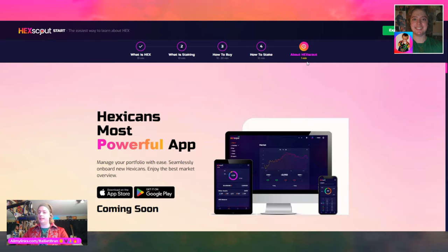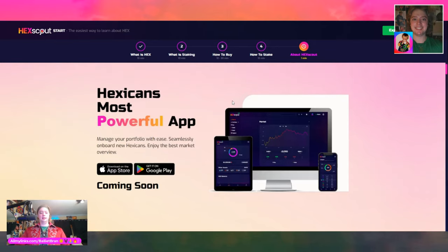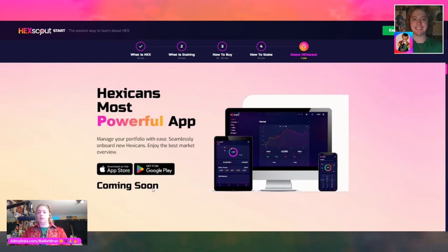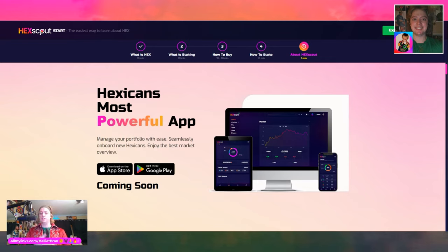Last step about HexScout: HEX's most powerful app — manage your portfolio with ease, seamlessly onboard new Hexicans, enjoy the best market overview. Download on the App Store, get it on Google Play coming soon. That's awesome it's coming soon. For now y'all can just use your smartphone, web browser, or computer and go to hexscout.com and use the website there.